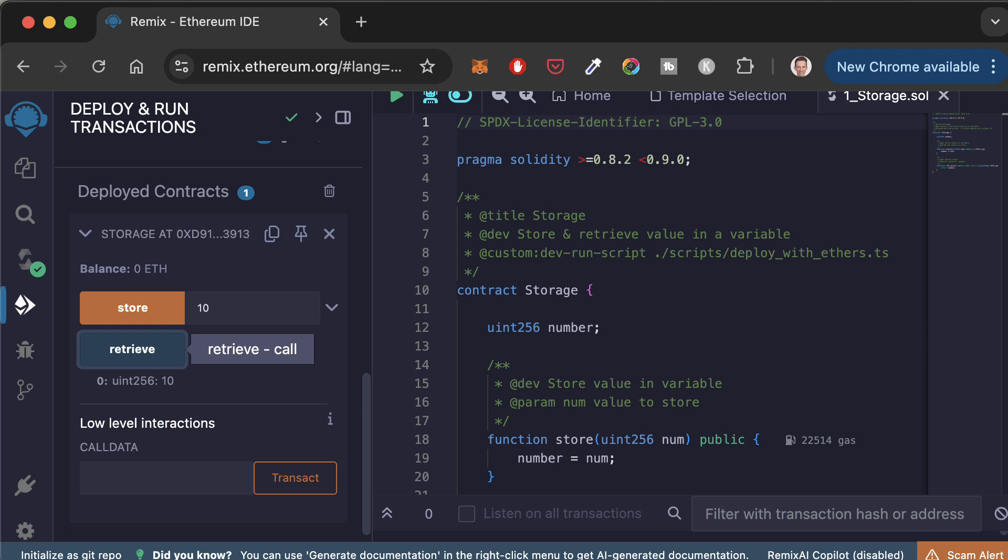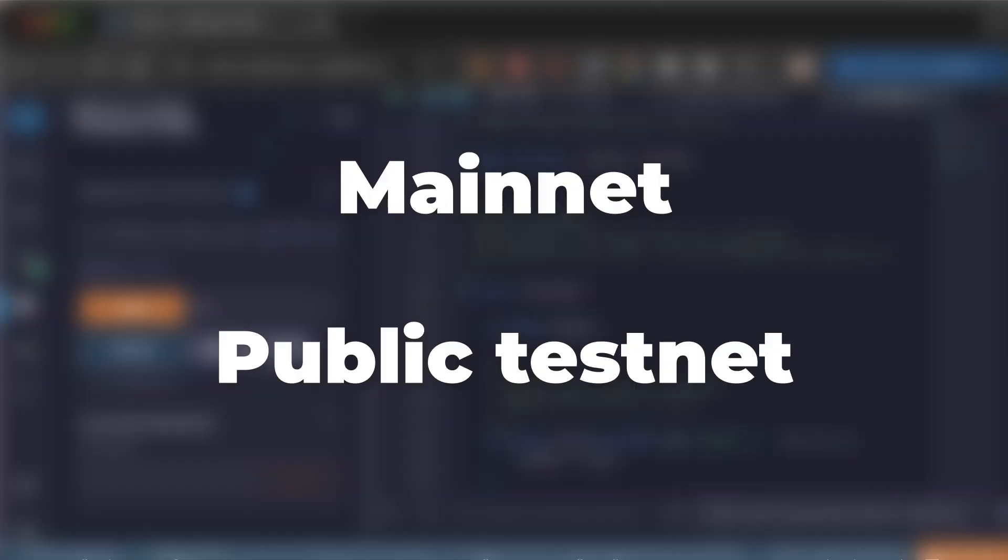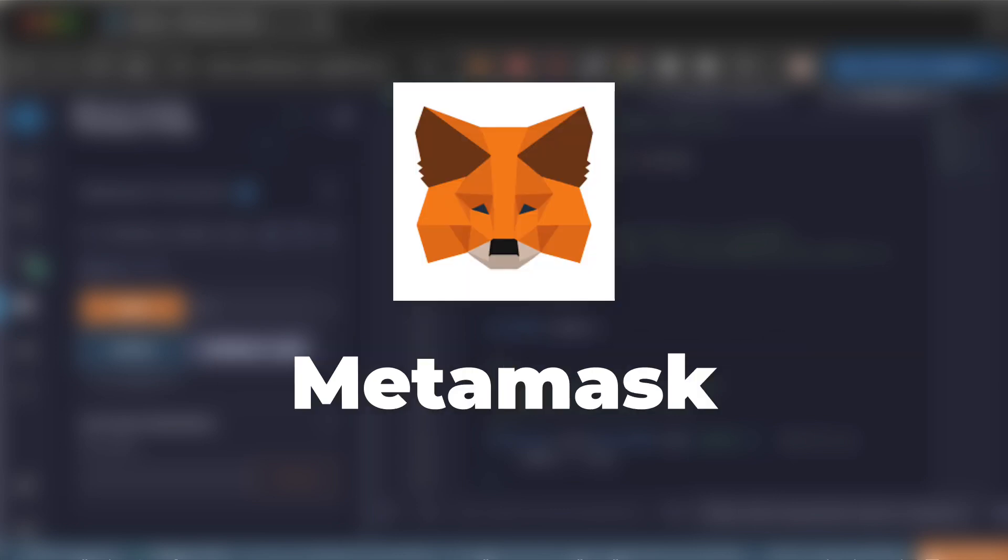I just demonstrated how to deploy to a local development blockchain. But it's also possible to deploy to a public network such as mainnet or a public testnet. I'm going to show you how to do this. One of the fastest ways is to use a browser wallet like Metamask.